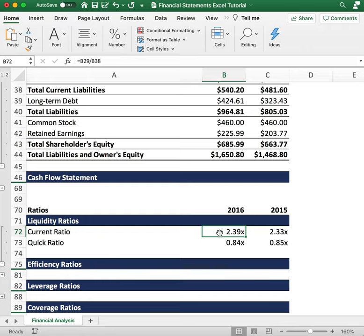If the average current ratio for an industry like industrials is one and you come across a company with a current ratio of three, you could see that maybe the company is not fully utilizing all of its current assets efficiently. It could be a sign that you can find a company with a current ratio closer to the industry average.